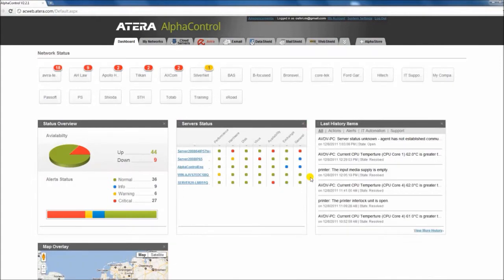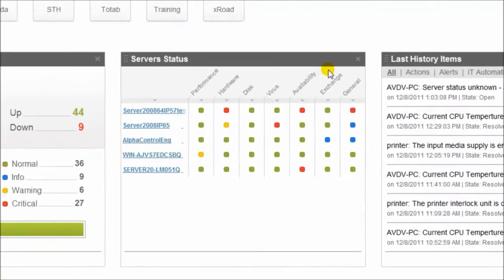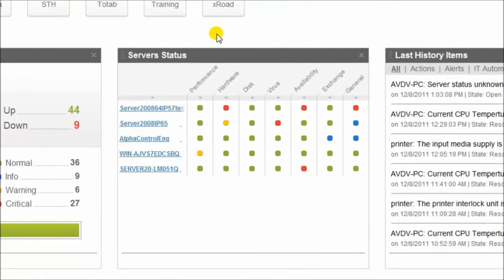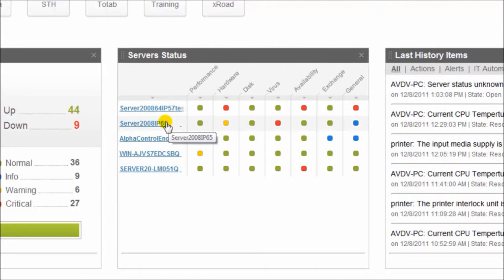In this version, we added a new widget, Server Status. It allows you to see in a single view all the servers you are managing, their status, and fix issues right from the widget itself.